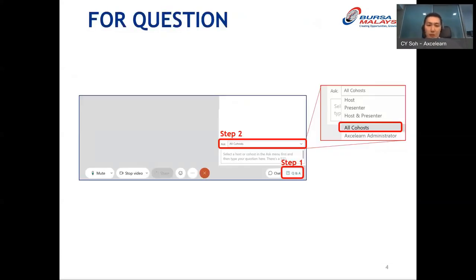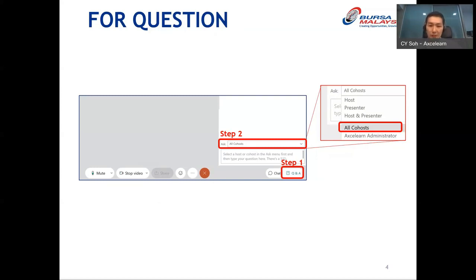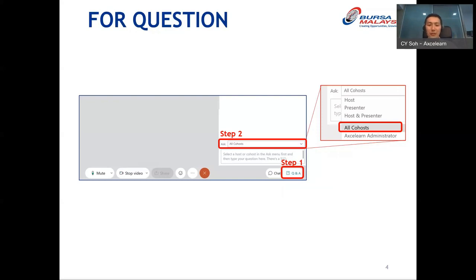Our session today will be divided into two parts. The first 60 minutes will be presented by Alex, and the following 30 minutes will be a Q&A session. If you have any questions along the way, type them in the Q&A box — make sure it's sent to all co-hosts. Please only type questions in the Q&A box, not the chat box, as I may not see your questions there.